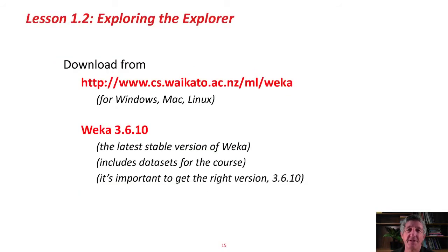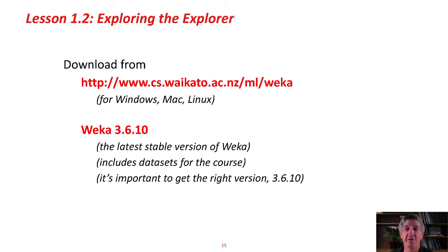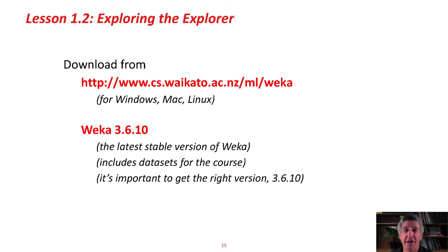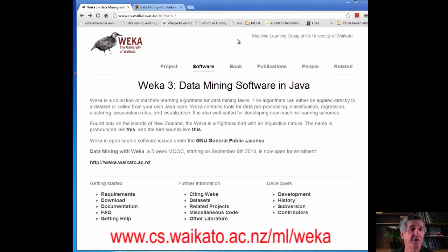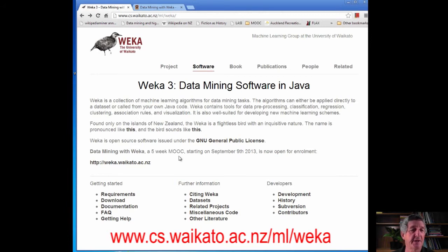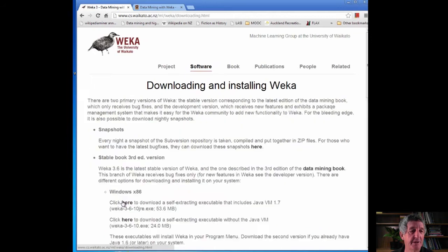First, we're going to download the Weka system. This is something you're going to have to do on your computer. We're going to download it from this URL. Without delay, let's go straight there. Here we are. This is www.cs.waikato.ac.nz.ml.weka. You can read about Weka here, but I'm going to go straight to the Download button.